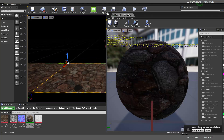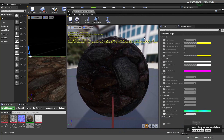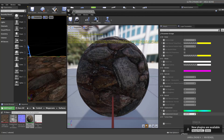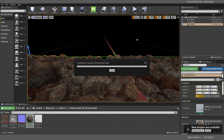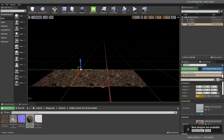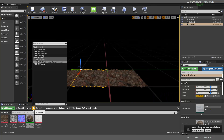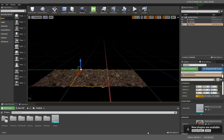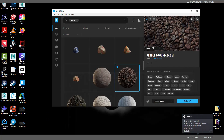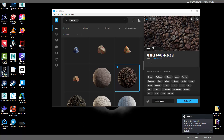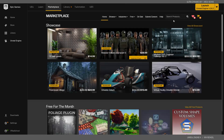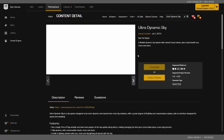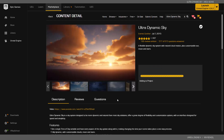Zoom in a little bit, set some displacement amount — that looks good. Now we're ready to bring in the Ultra Dynamic Sky system. Go to the Epic Games Launcher, search for 'Ultra Dynamic Sky', add it to the project, and click Add. Within seconds it's been added to the project.